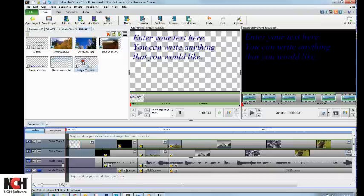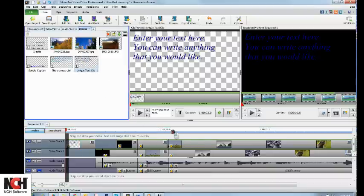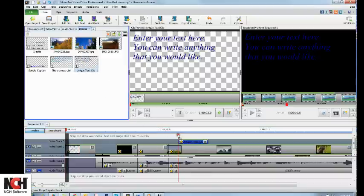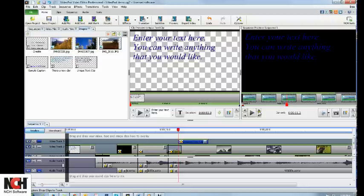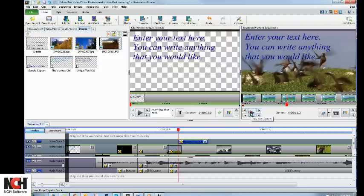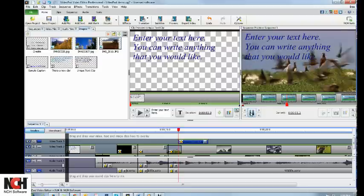If you want to put the text over a video or image clip, you'll need to drag and drop it onto the track above the video clip.